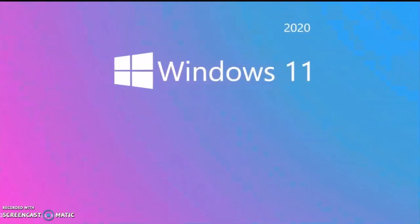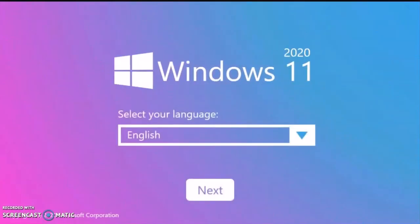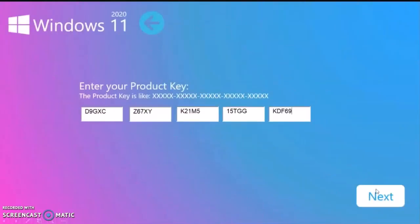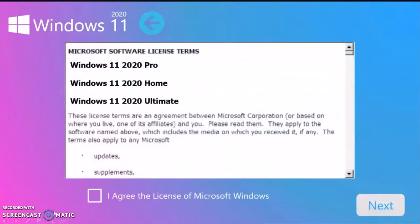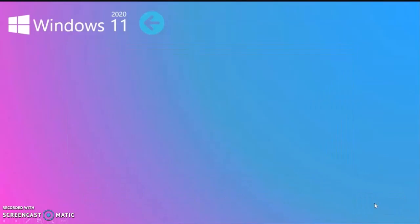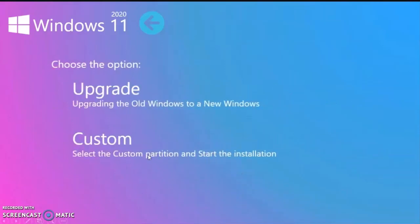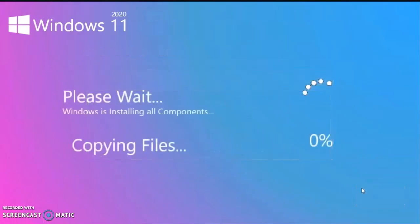Hello guys, today I'm showing the Windows 11 version 2020. We're going to see the Windows 11 OS coming up soon. I am selecting Windows 11 2020 Pro, now proceeding to the installation, selecting the partition C.